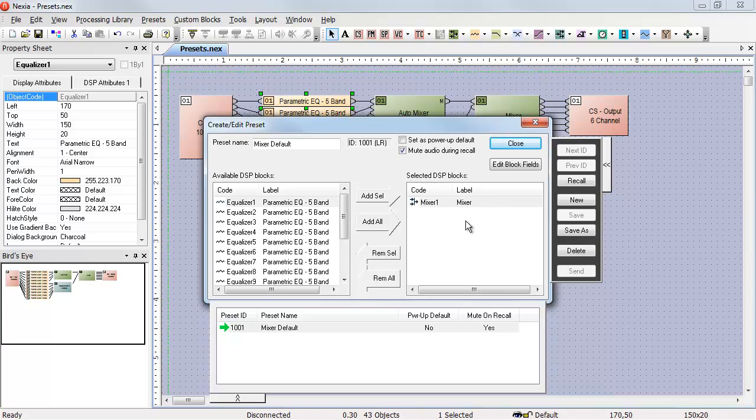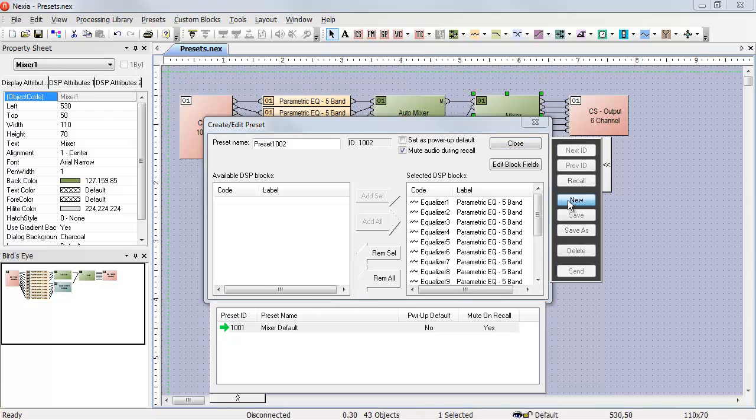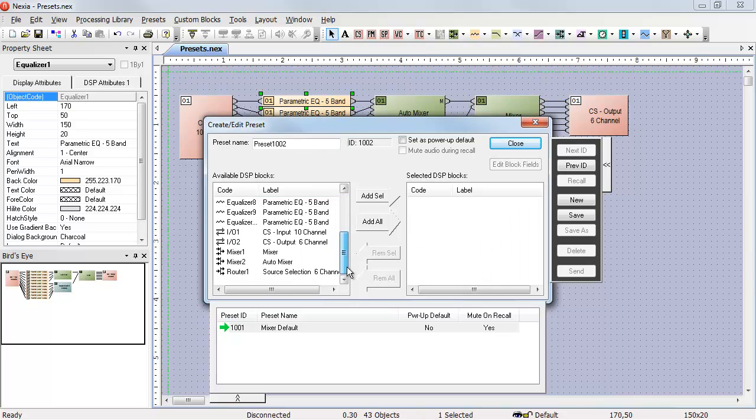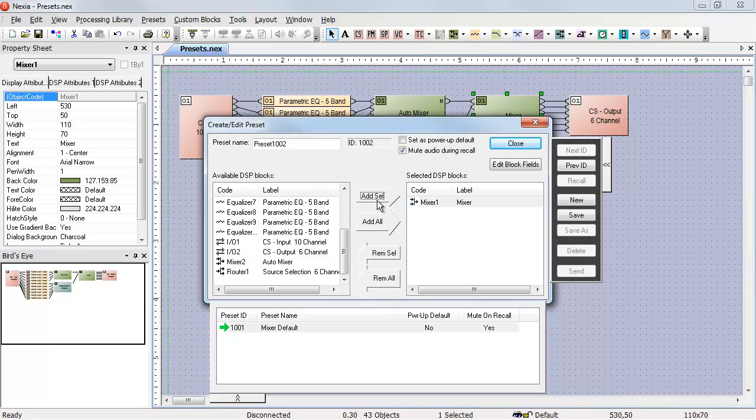If I want to create another preset for that mixer, I can create a new one. And I can remove all of those objects, scroll down, find it, and add it to the list.